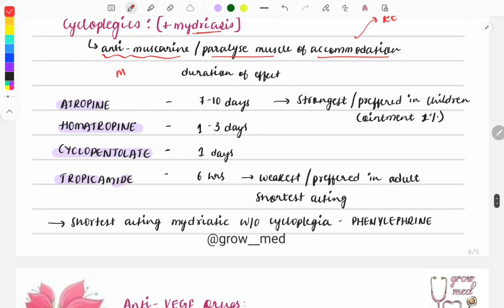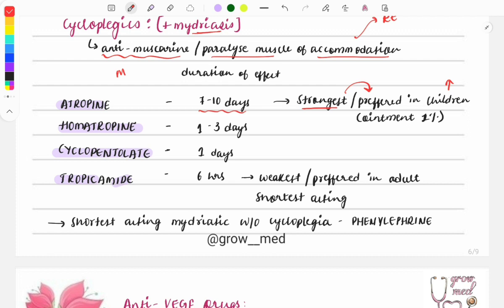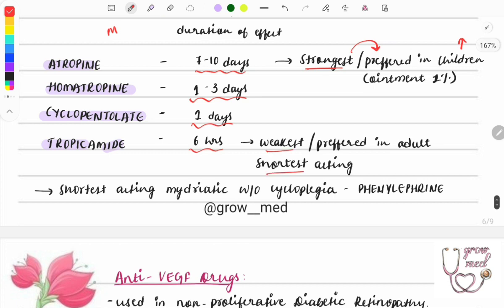Regarding duration of action: atropine acts for 7 to 10 days and is the strongest cycloplegic — preferred in children because children have very active accommodation and need a stronger, longer-lasting drug. Homatropine lasts 1 to 3 days, cyclopentolate lasts 1 day, and tropicamide lasts only 6 hours — the shortest-acting and weakest cycloplegic.